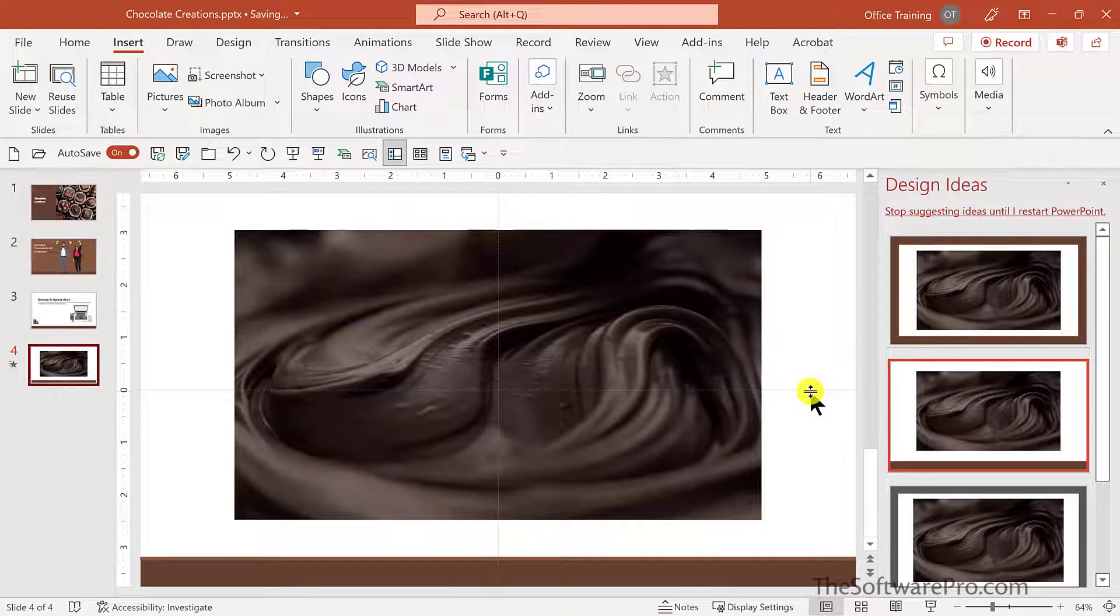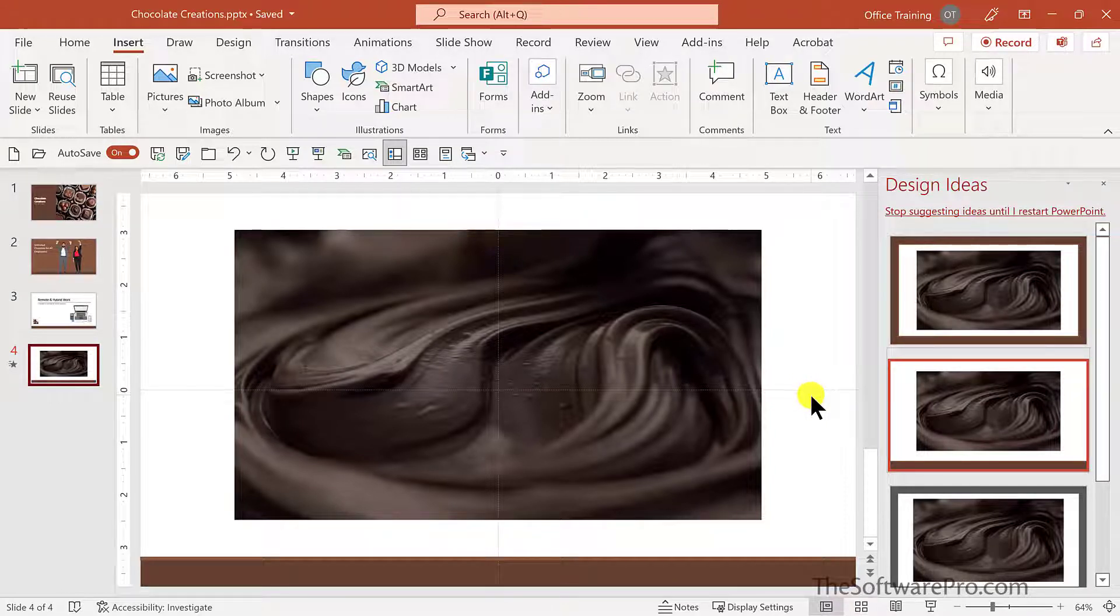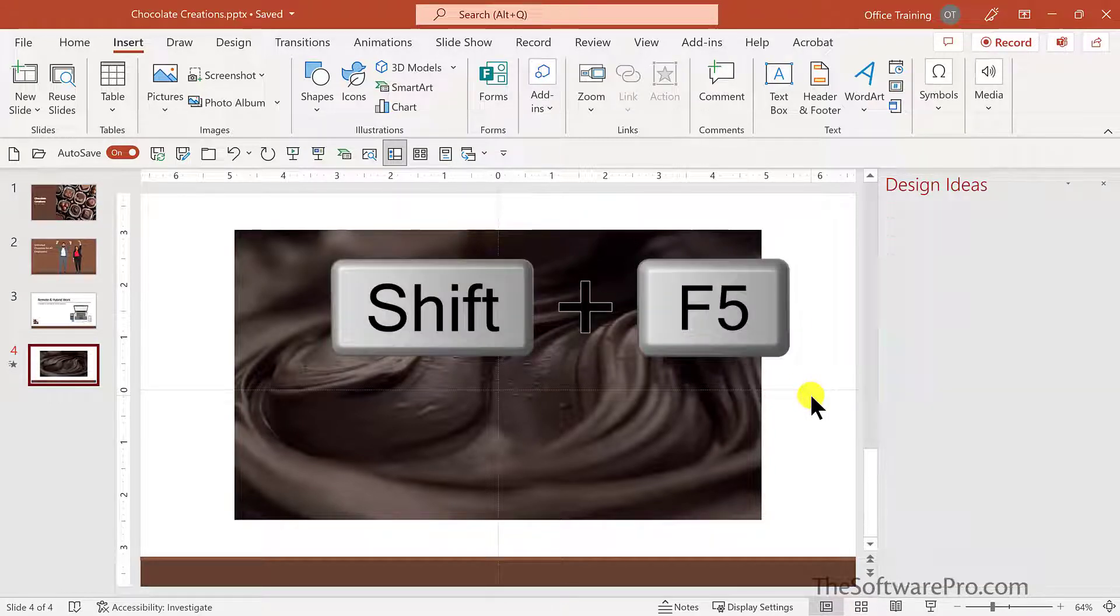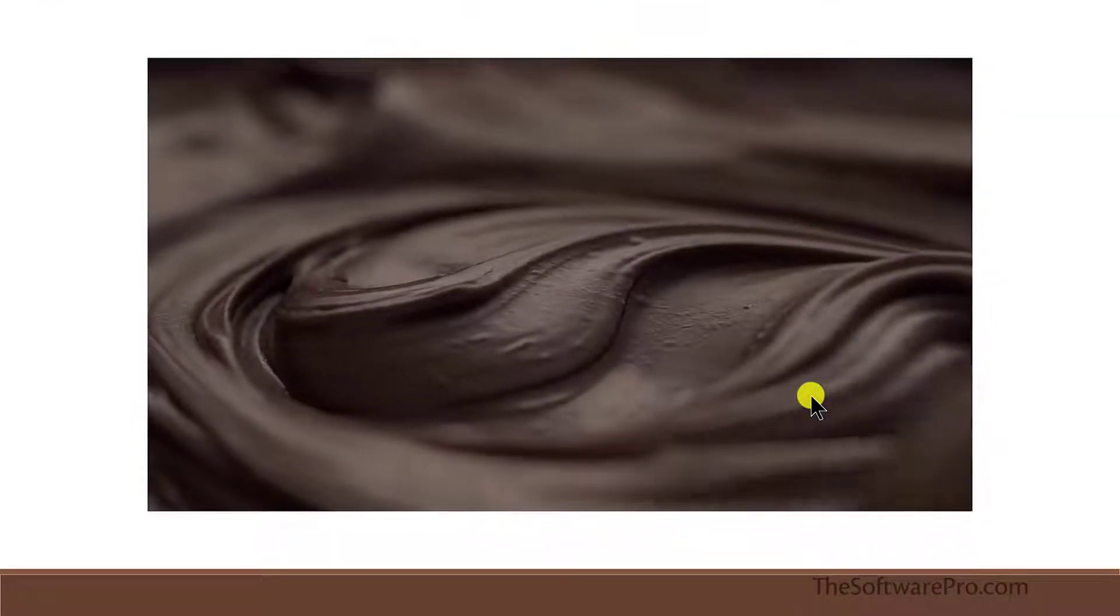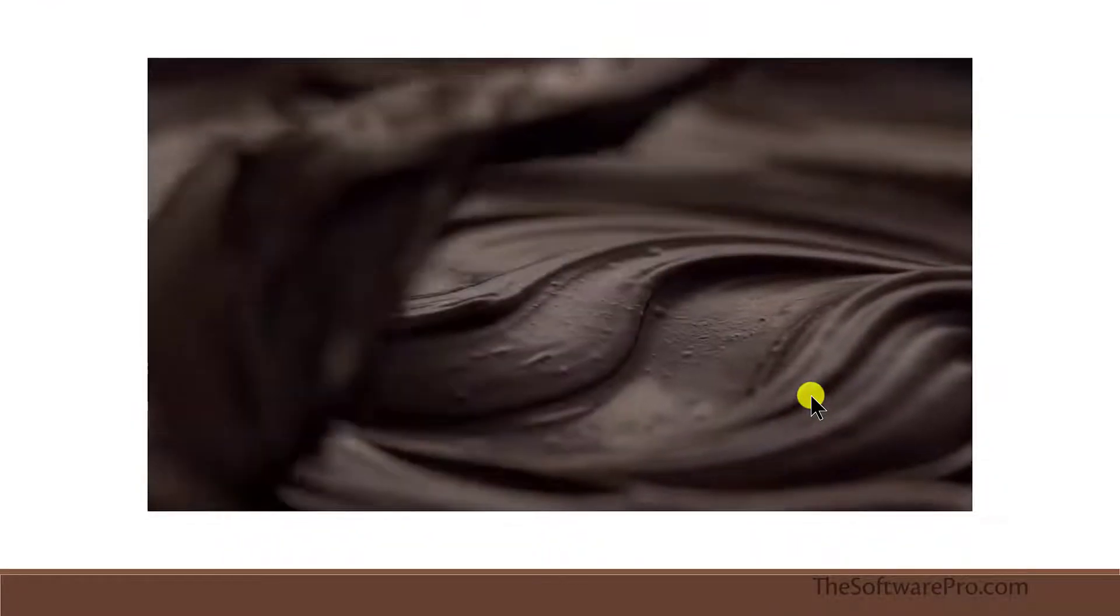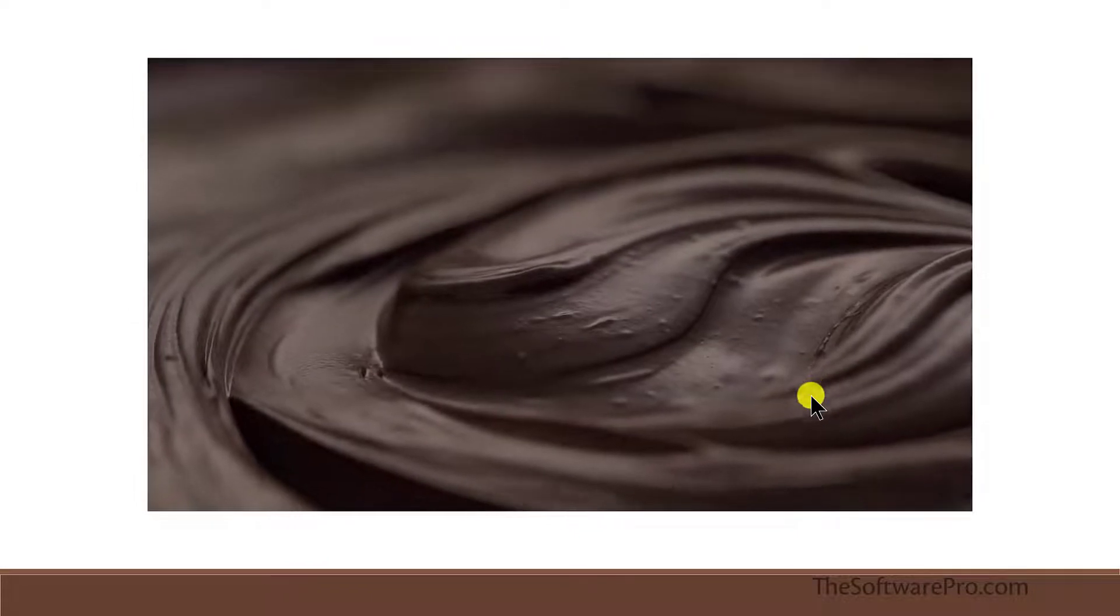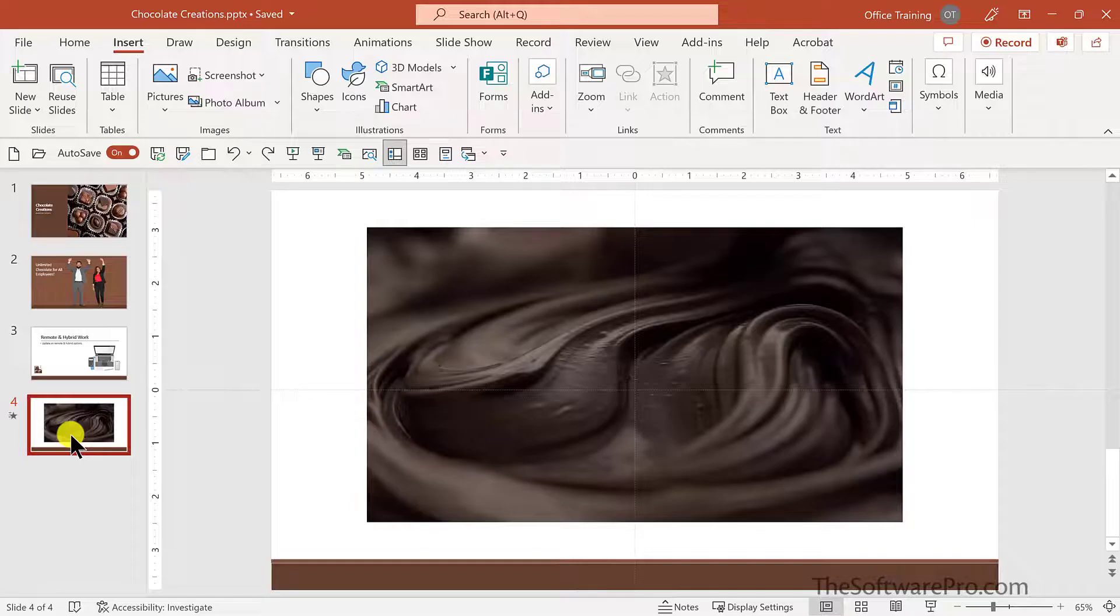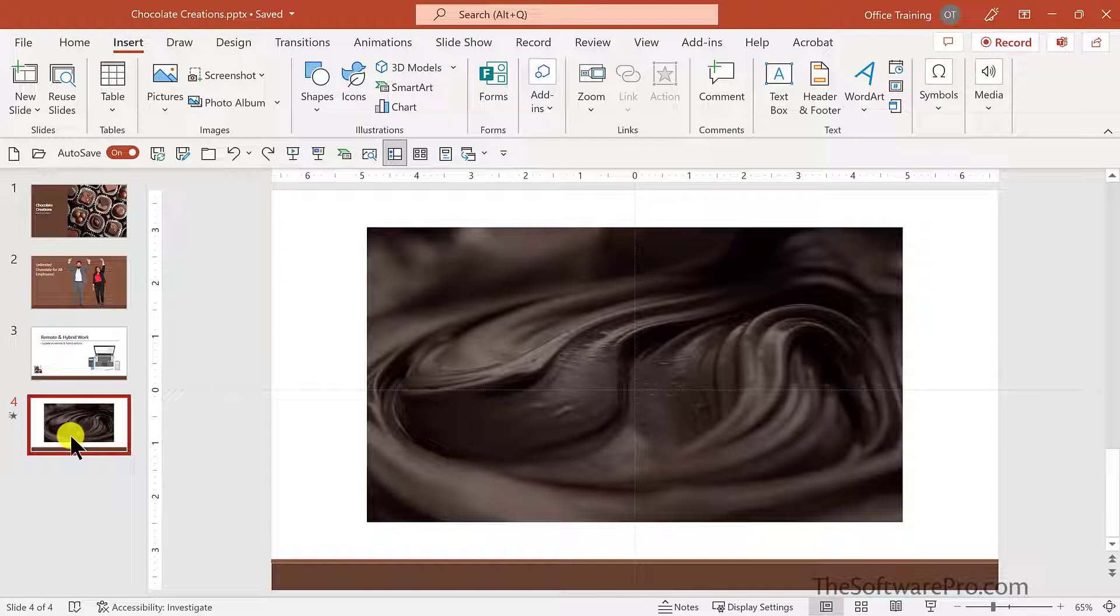Let's see what happens when I run this presentation. Just to run from this slide. Shift F5. And there's my video.